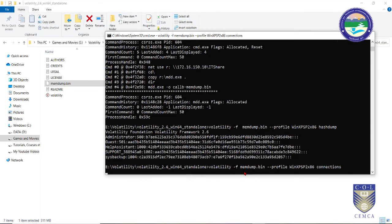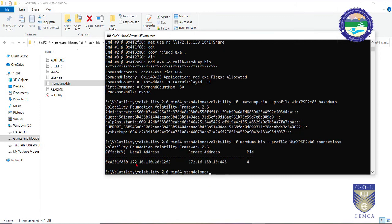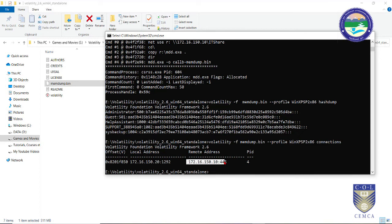Another crucial plugin is 'connections', which reveals the actual network connections made from that computer system. The results show the local IP address of the machine and the remote address it was communicating with. This is very useful in network forensic analysis to identify the remote IP address from which an attack may have been launched, or a victim that the machine was attacking.